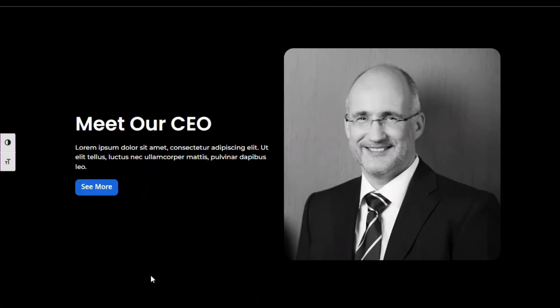So here you have your black and white image. When you hover over it, you can see it turns into colorful with some cool transition. That's how you can turn a black and white image into colorful on hover in Elementor.